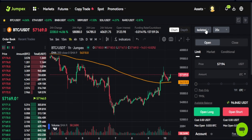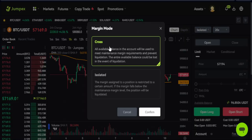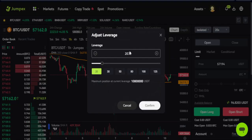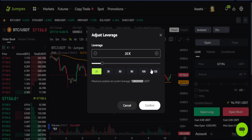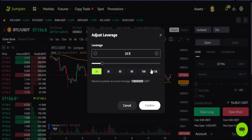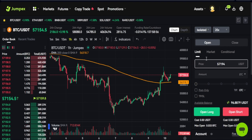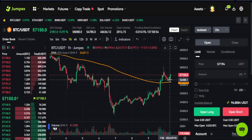The next thing is to select the margin mode — do you want to trade with cross margin or isolated margin? I prefer the isolated option. Then select your leverage. You can go as high as 125x leverage for normal futures trading. The 1077x is a separate thing entirely — I'll make a video on that showing you how to use it to make money.